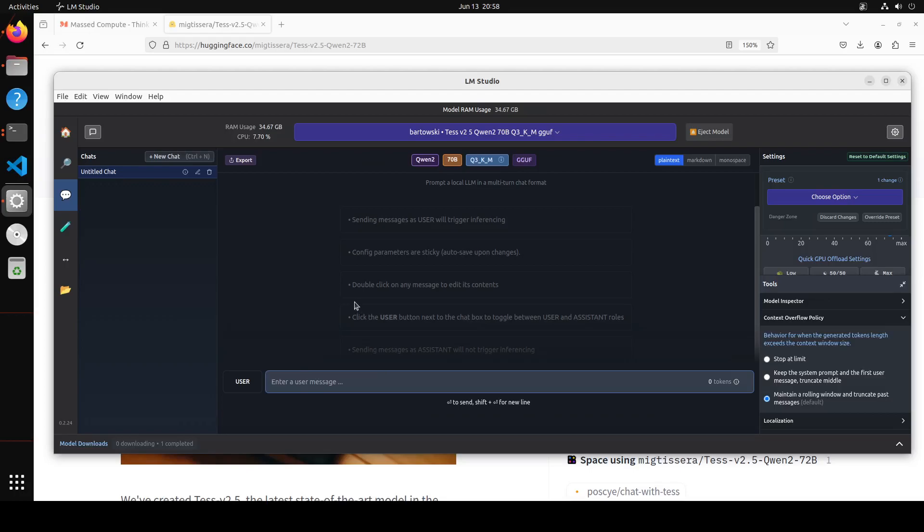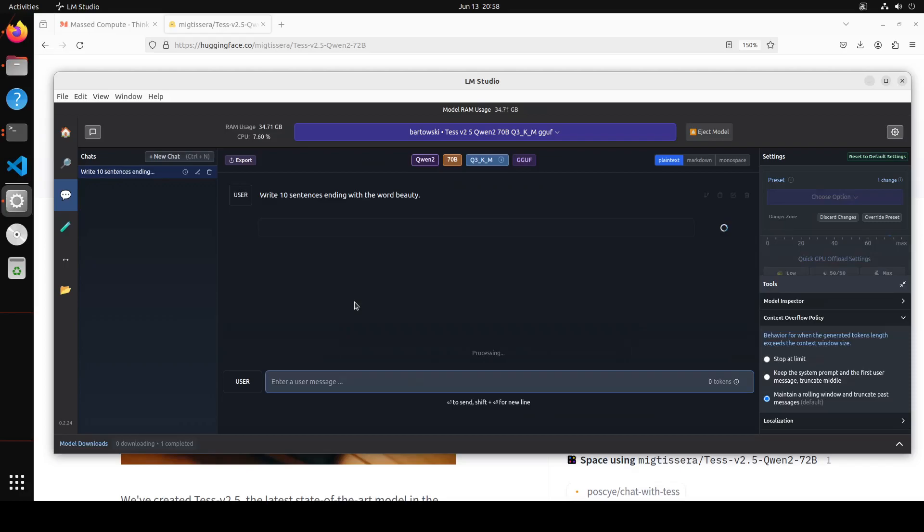This is a file which I have already downloaded to save time. Click on these three dots - I have already loaded the model here. On the right hand side, I have offloaded some layers to the GPU. Around 70% of the layers I have offloaded to GPU. The model is already loaded. Let me ask the first question. The first question I am asking: write 10 sentences ending with the word beauty. This seems like a simple question but most of the models fail it. Let's see what this does.